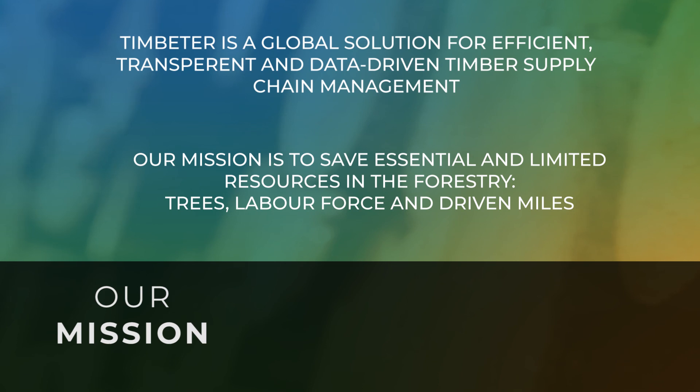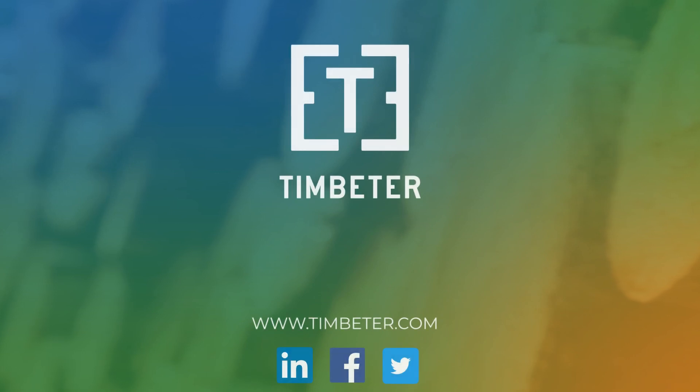Visit our website, Timbeter.com or find us on LinkedIn, Facebook, and Twitter.